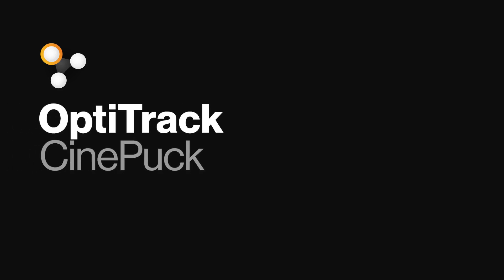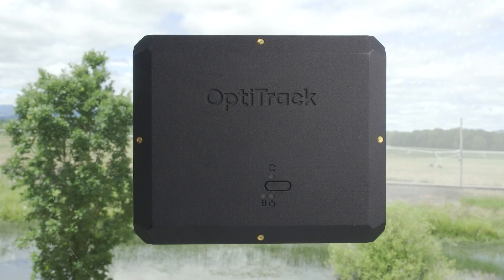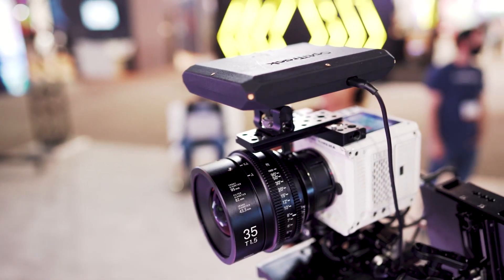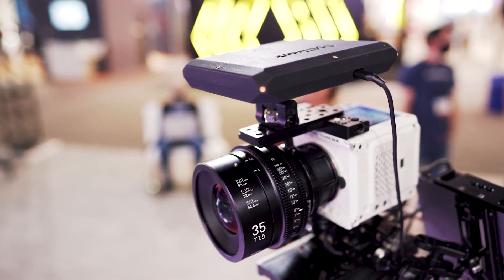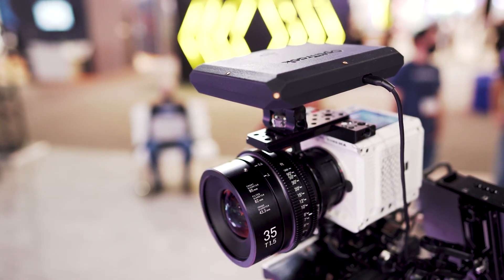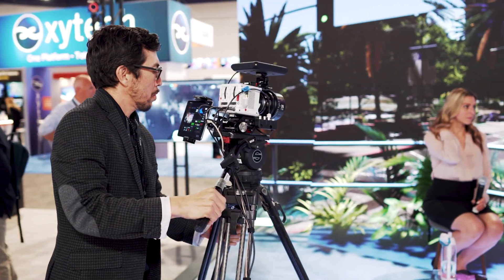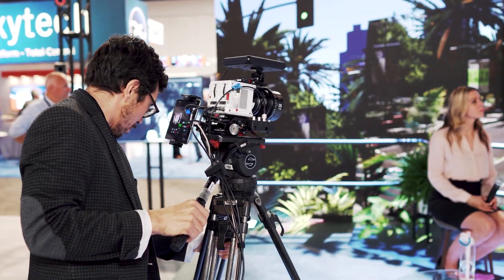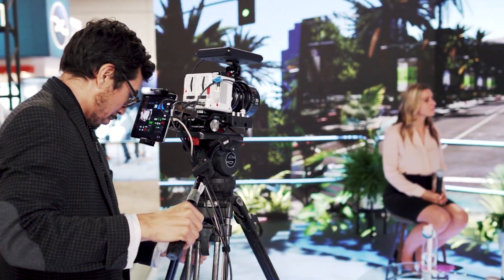Introducing the CinePuck, OptiTrack's first purpose-built tracking tool for virtual production and broadcast stages, providing access to our world-leading tracking accuracy and precision.